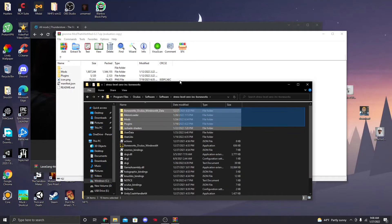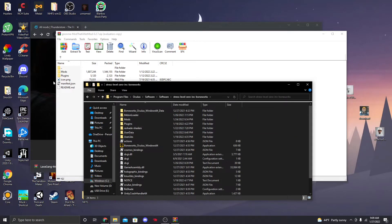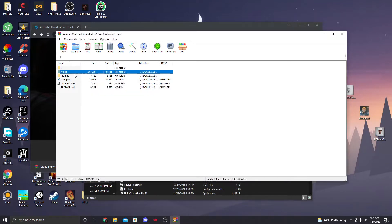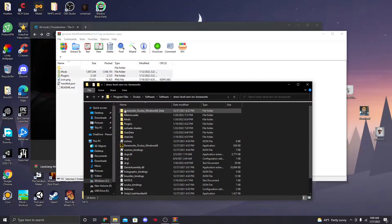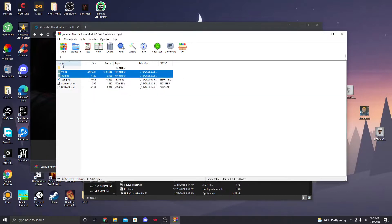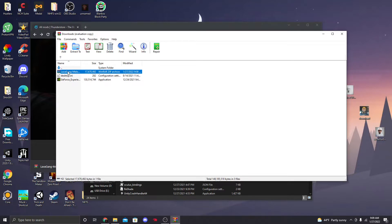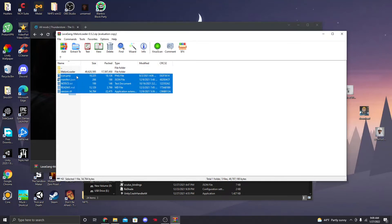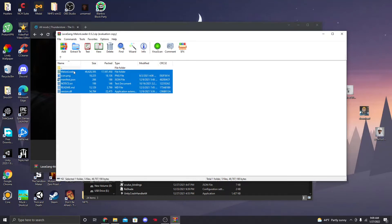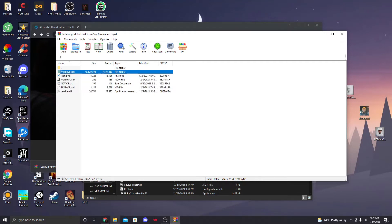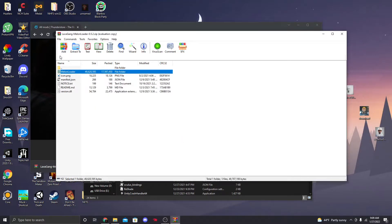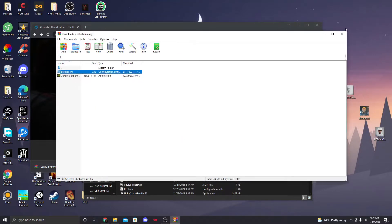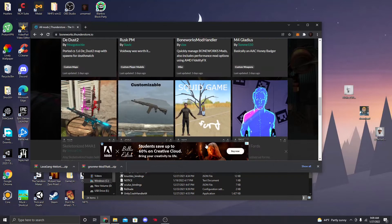This is your mod folder. You're going to get both of these folders and drag them inside. Once you've done that, you'll have a MelonLoader folder. Double-click that, find MelonLoader version .dll, and drag that file into your main directory folder. Once it's in there you can delete the zip to save space.